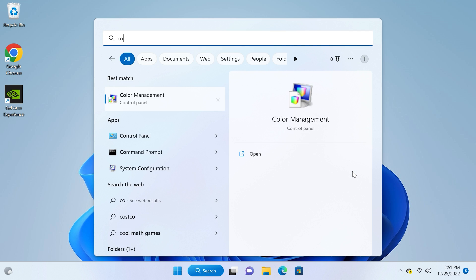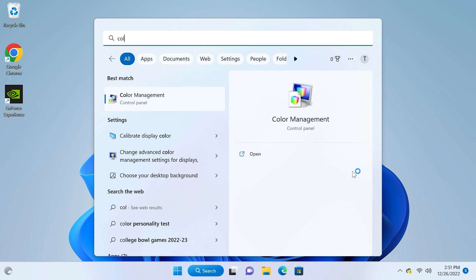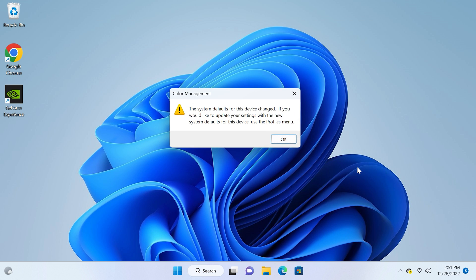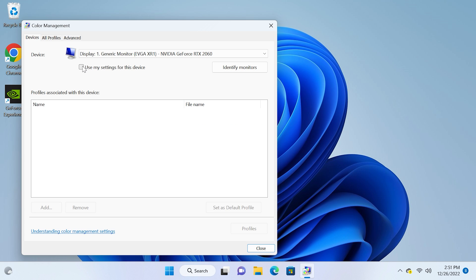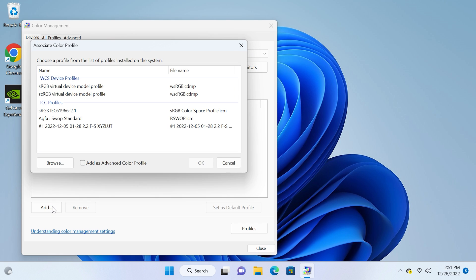So let's do it. First hit the Windows key and type in color management, open it up and check use my settings for this device, then click add. Now before you point to the ICC profile, determine if it was created for HDR or not.